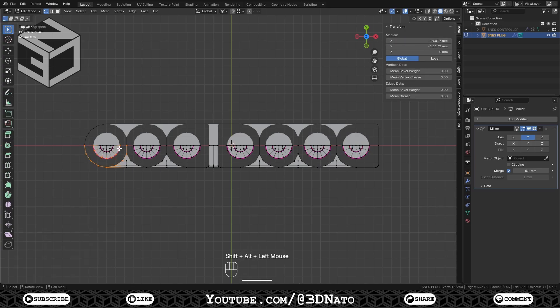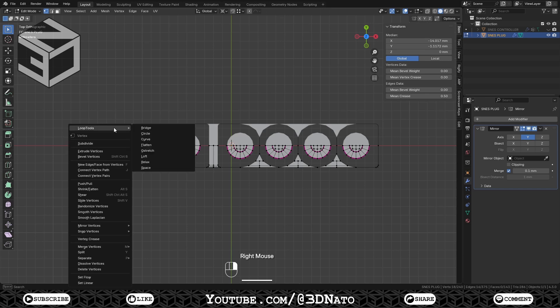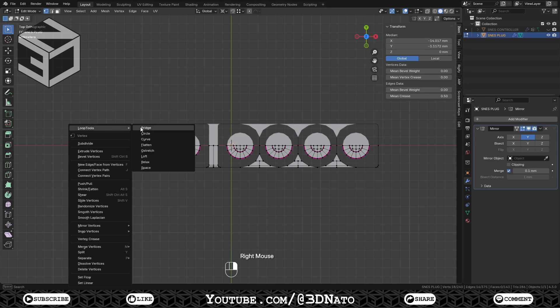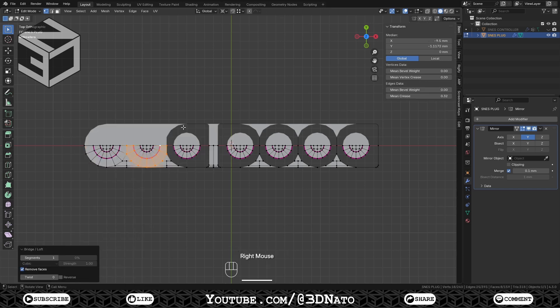Select these two edge loops, right mouse click, go to Loop Tools and select Bridge. Repeat these same steps on the other 6 circles.